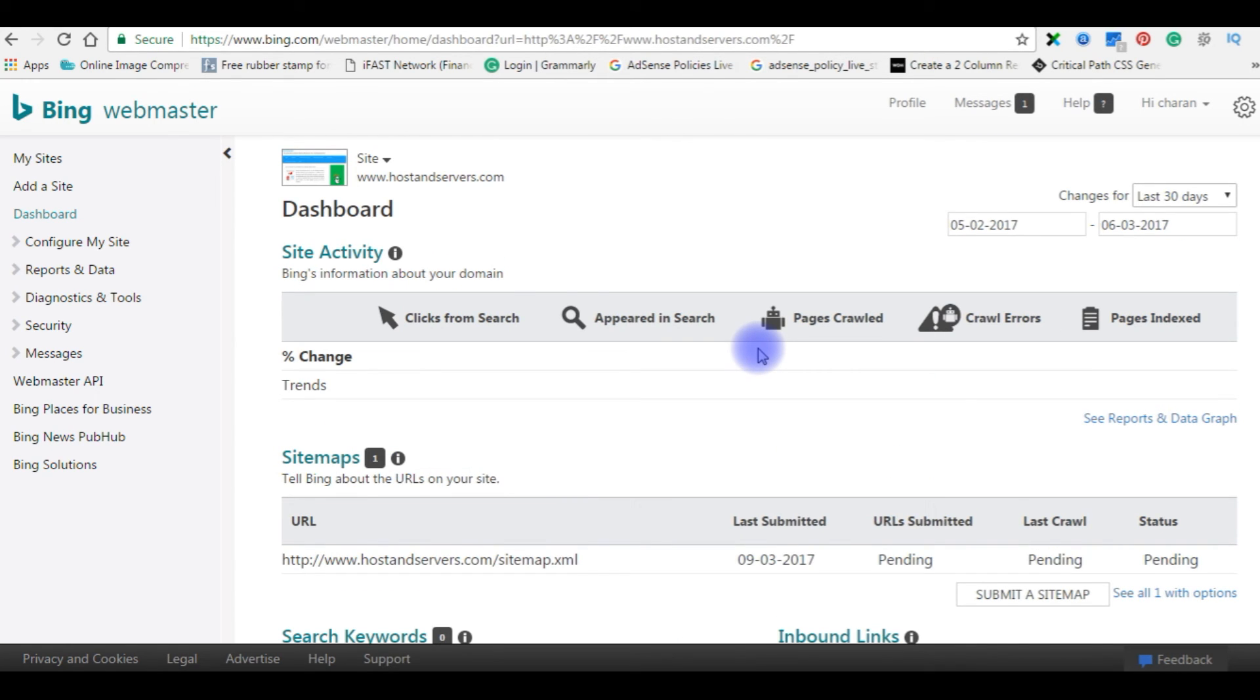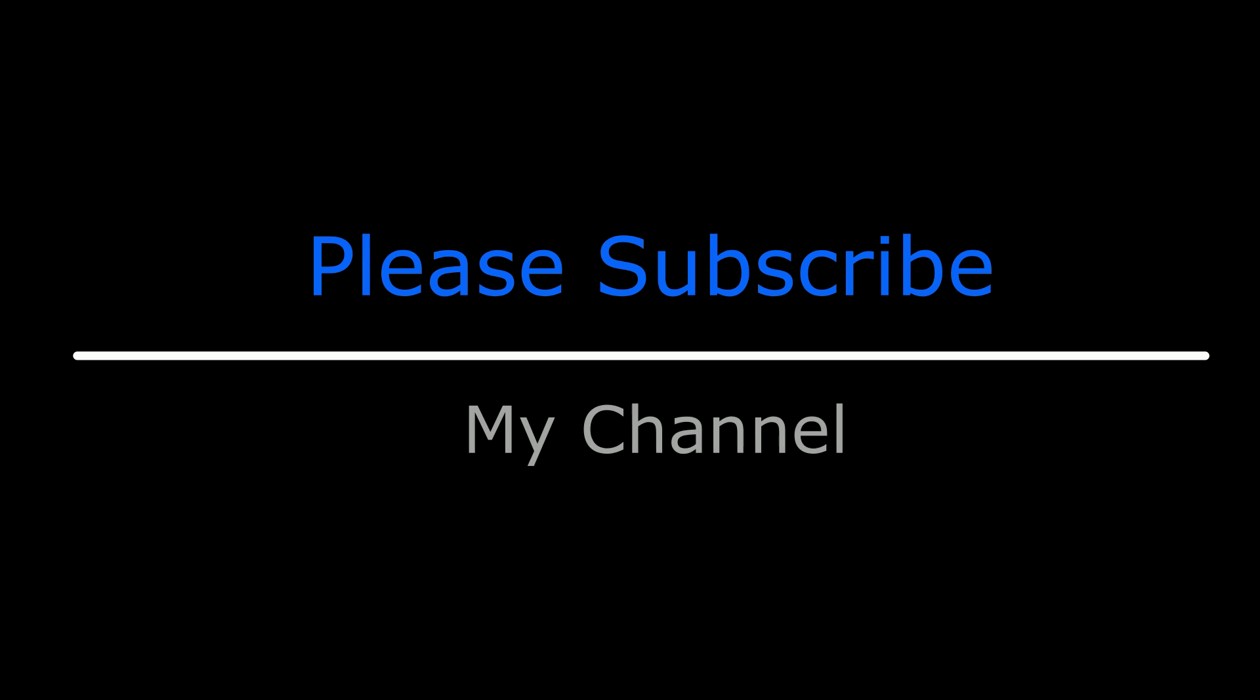This is the process we need to verify our blog or site in Bing Webmasters. Thank you. If you like this video, please leave your valuable comment. Share this video. Please subscribe to my channel.